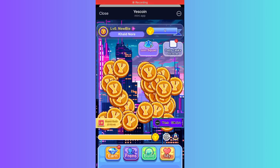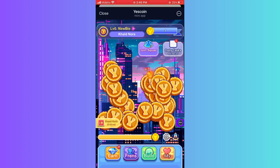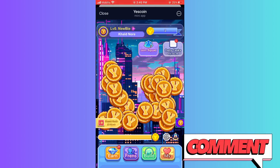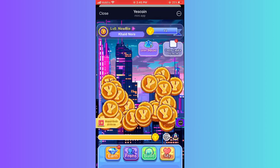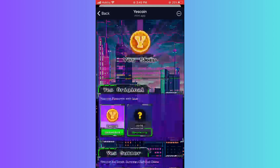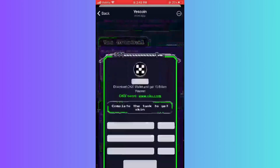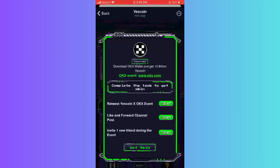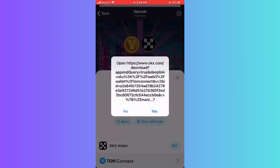Hello everyone and welcome to this video. Today I will show you how you can connect Yes Coin to OKX wallet. Open the Yes Coin application and click the button on the top corner, select OKX, and click on the connect button in the top right corner.